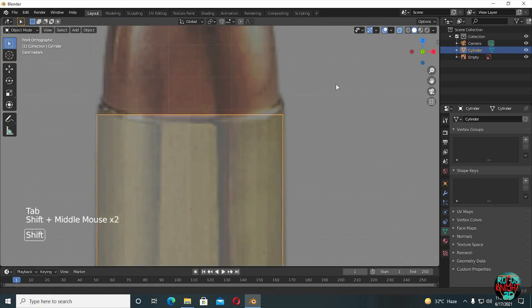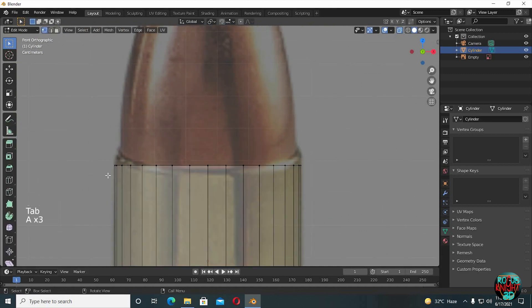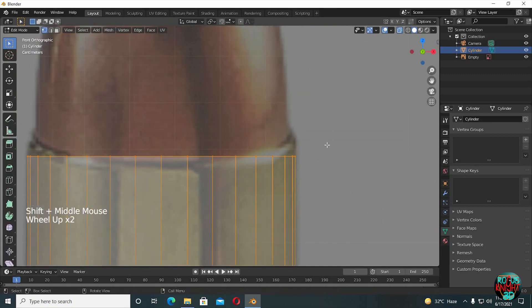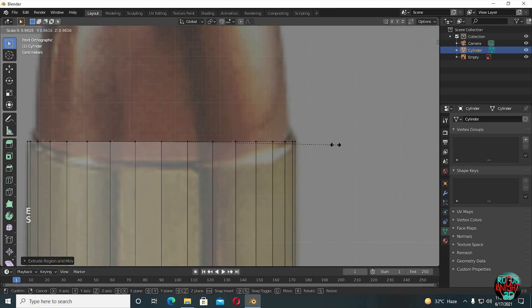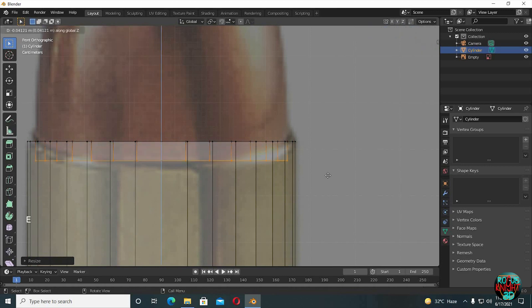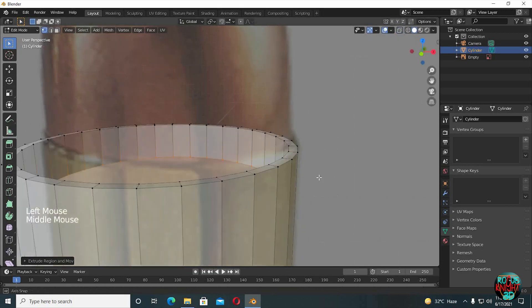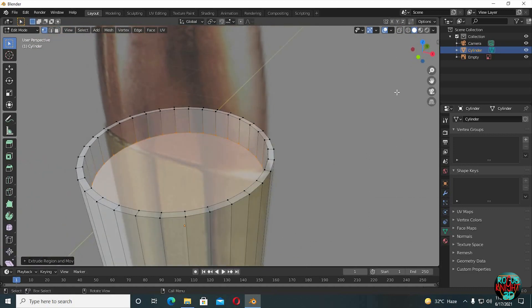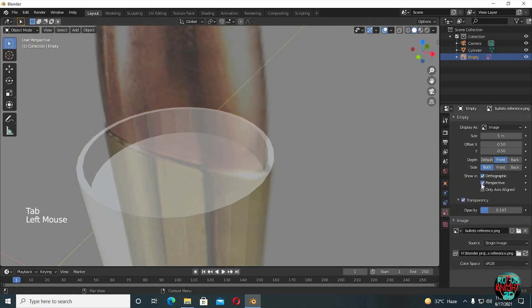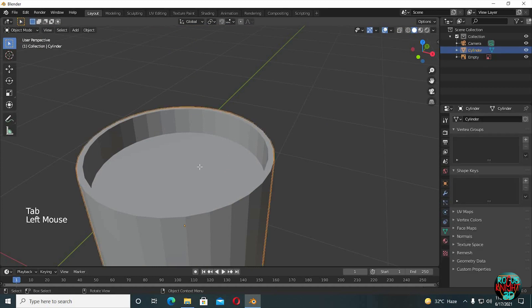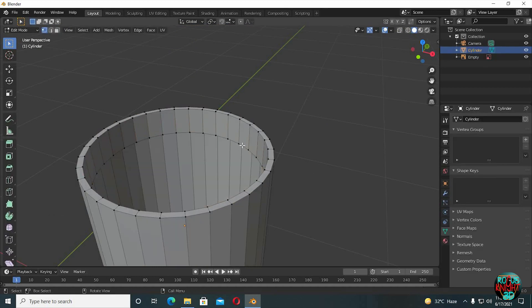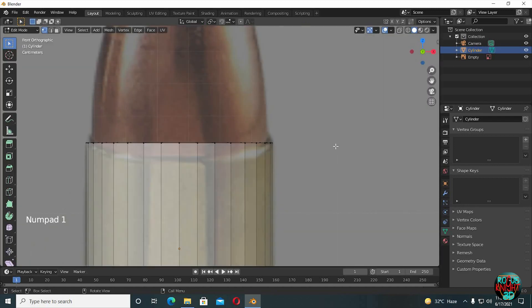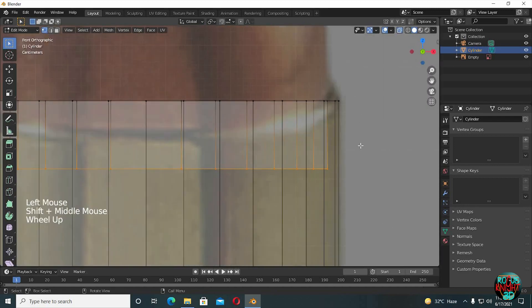Time to model the top now. Select the top vertices, GZ to move them up so it matches the side. E to extrude, left-click, and scale it till you reach the edge of the bullet. Extrude it downwards, but we have a face inside which we don't want. Select the background image and uncheck perspective so it's not annoying and we can see the face. We're going to delete it. Alt left-click to select the whole edge loop. Enable x-ray view to view it from the front.